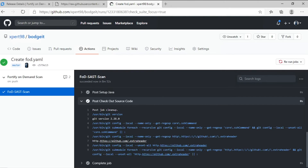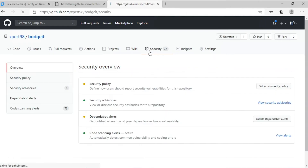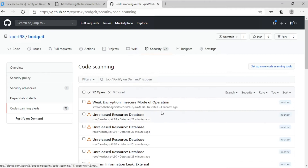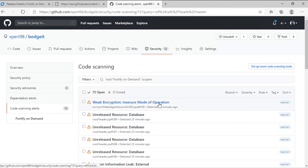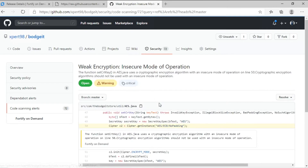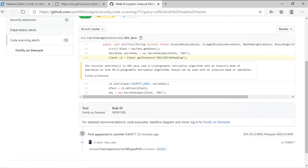Let's head over to the Security tab. And in the code scanning alerts, we have those high-quality Fortify results that we know and trust, available right here in GitHub. This includes detailed information about the issue.